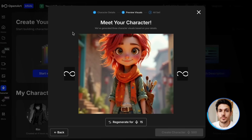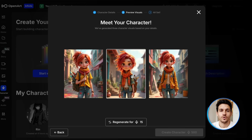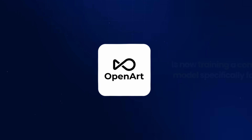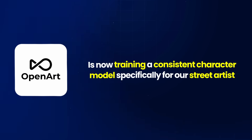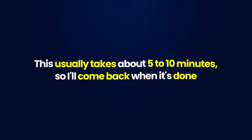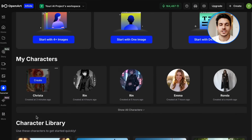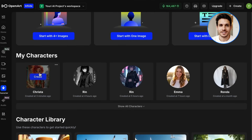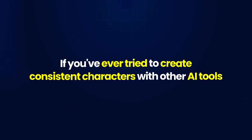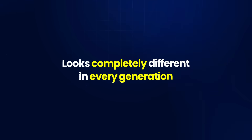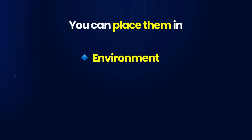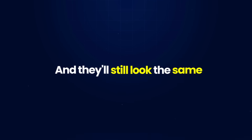I'll click Create previews and OpenArt will generate several options for what our artist could look like. I really like this version, so I'll select it and give her a name — I'll call her Krista. OpenArt is now training a consistent character model specifically for our street artist. This usually takes about 5 to 10 minutes. Once it's ready, we can use Krista in any scene we want and she'll always look consistent. If you've ever tried to create consistent characters with other AI tools, you know how frustrating it can be when your character looks completely different in every generation. Once you've created your character, you can place them in any environment, any pose, any lighting condition, and they'll still look the same.